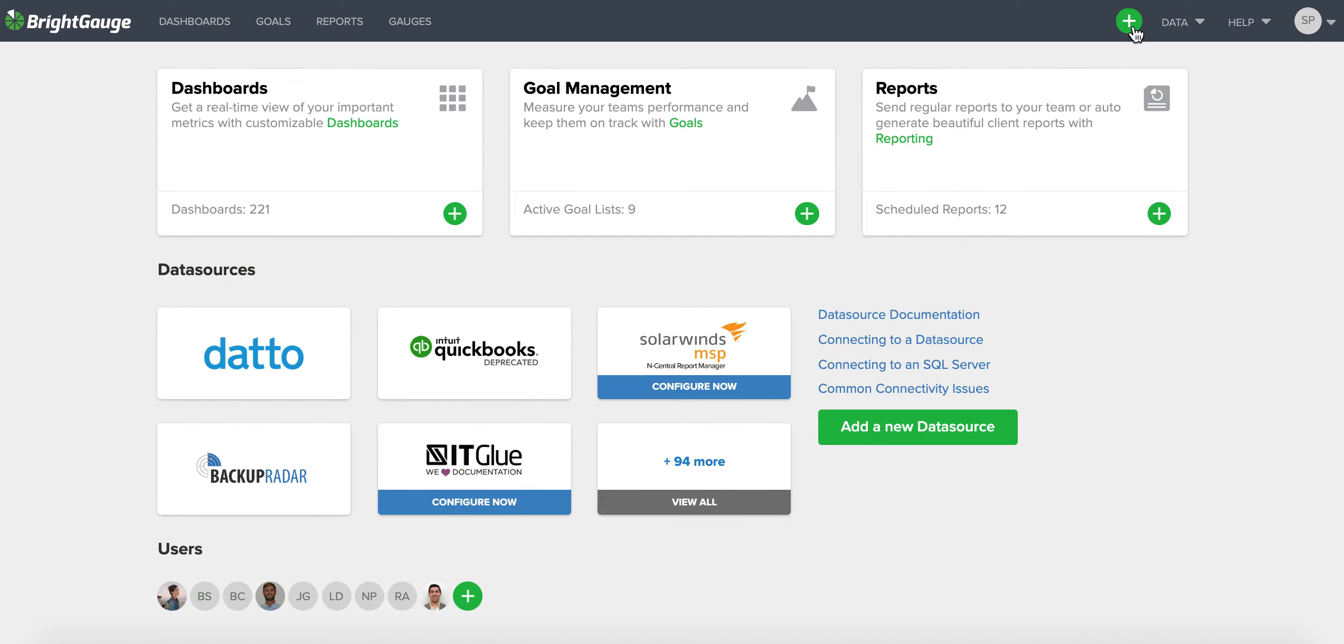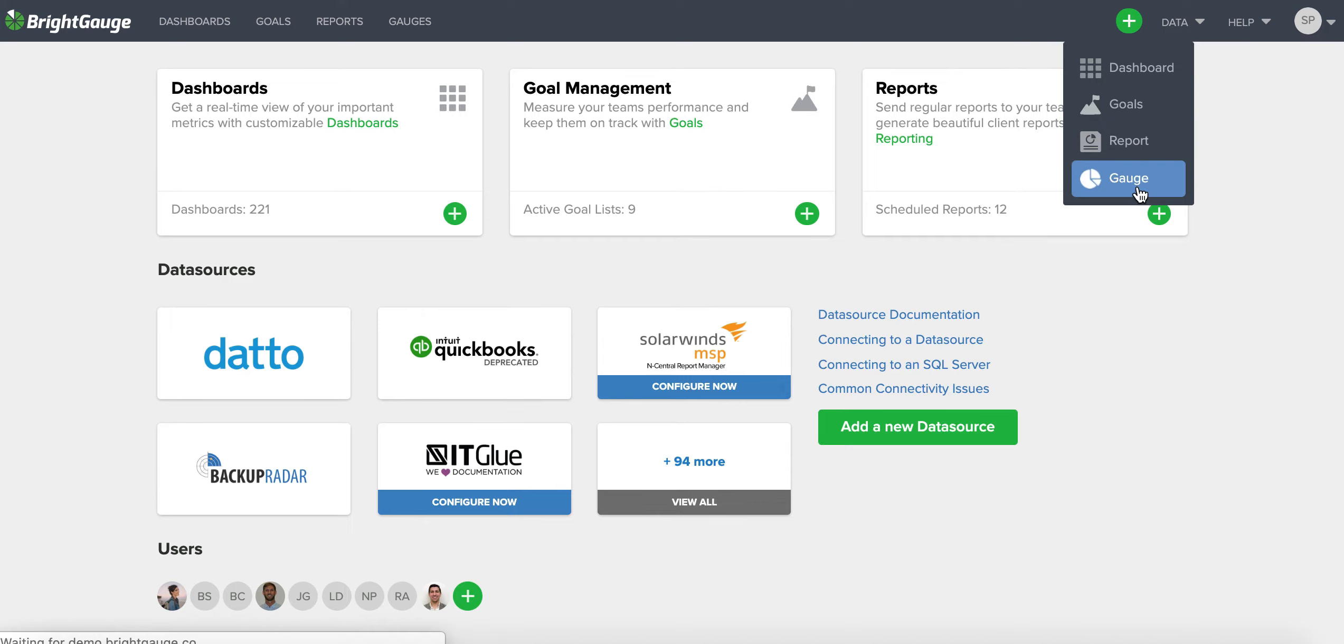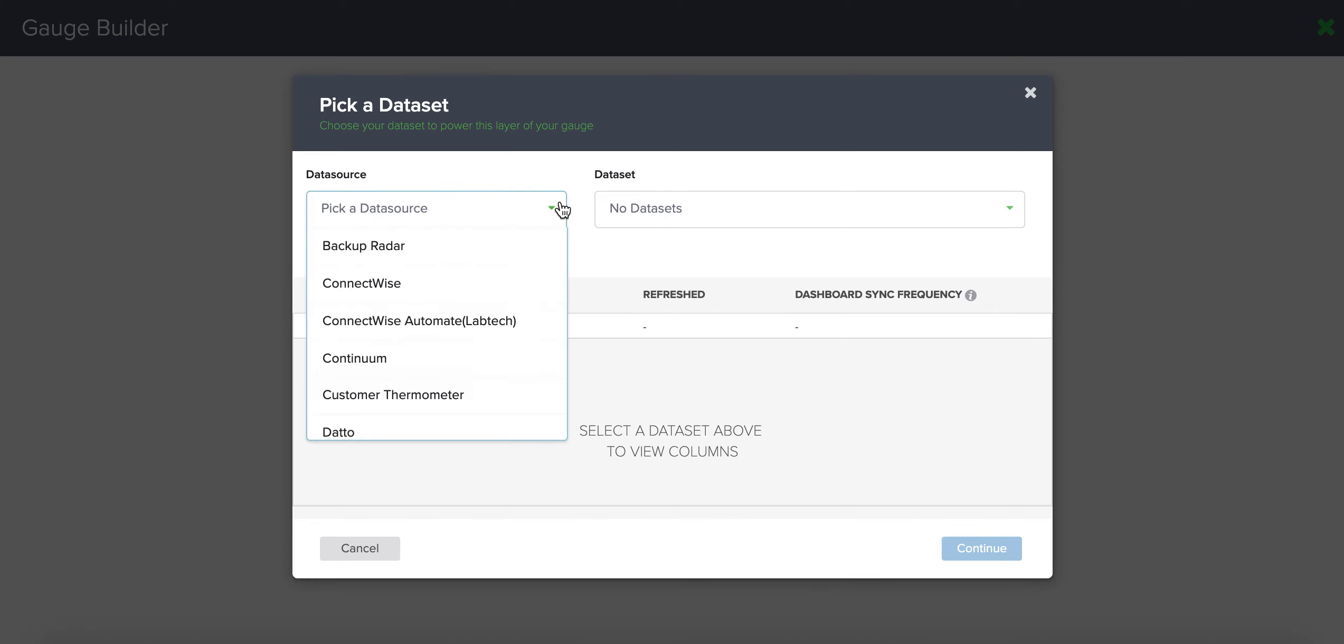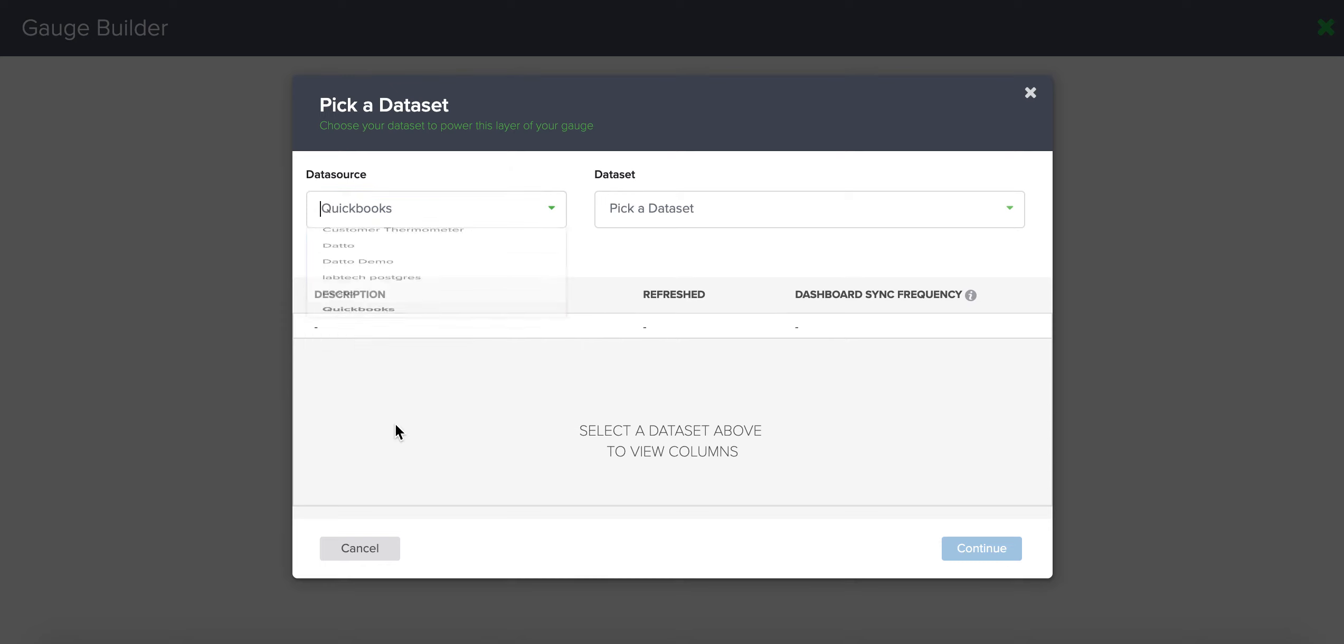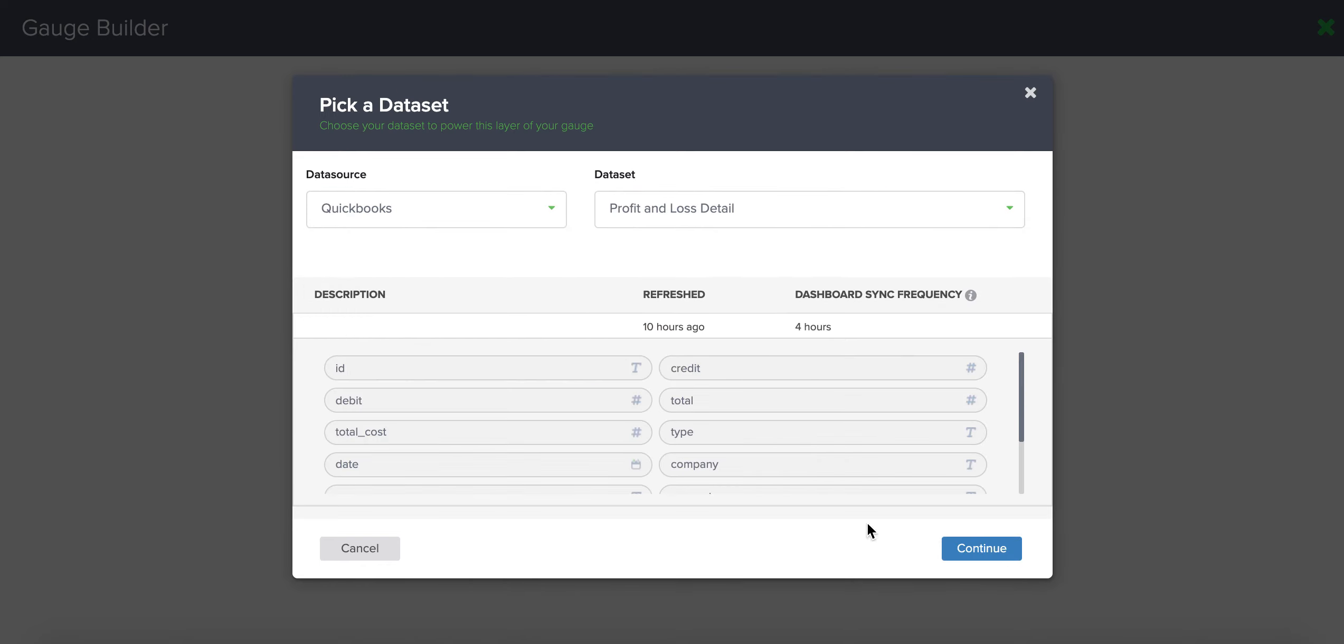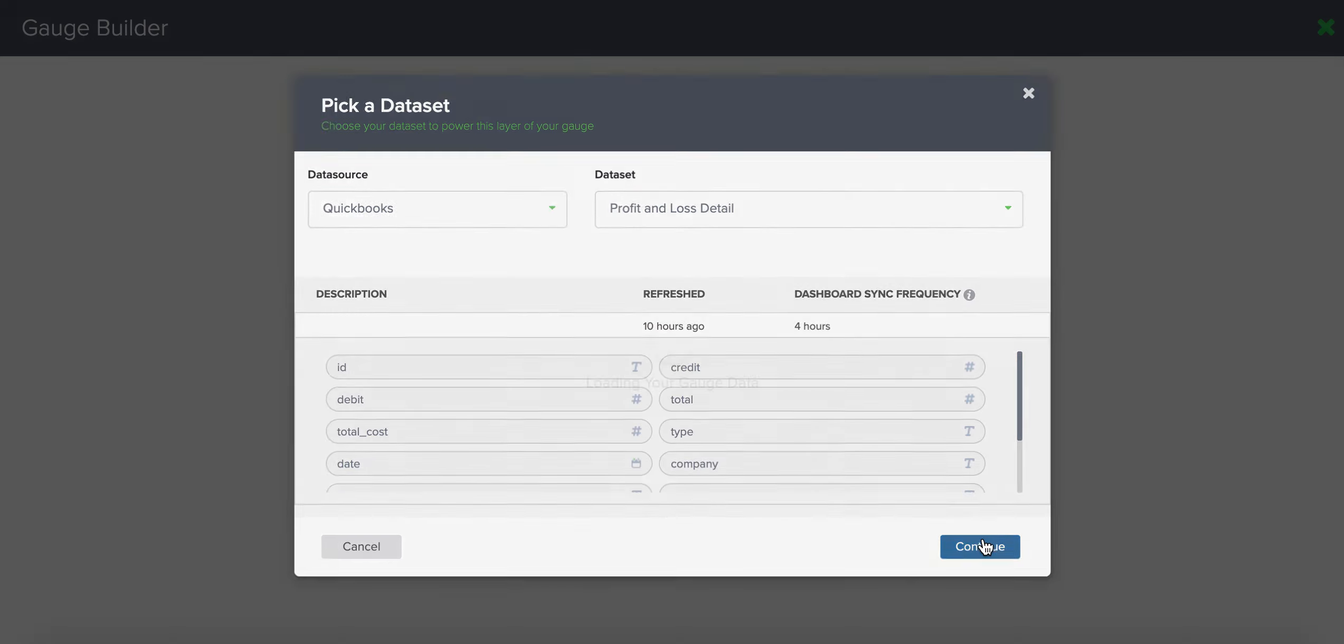Click on your green plus sign and go to gauge and we have multiple data sources that support this metric. For example, Autotask, ConnectWise Manage, Kaseya, Salesforce, whatever you're using, you will be able to calculate this metric. For this example, I'm going to use QuickBooks and I'm going to choose the profit and loss detail data set.